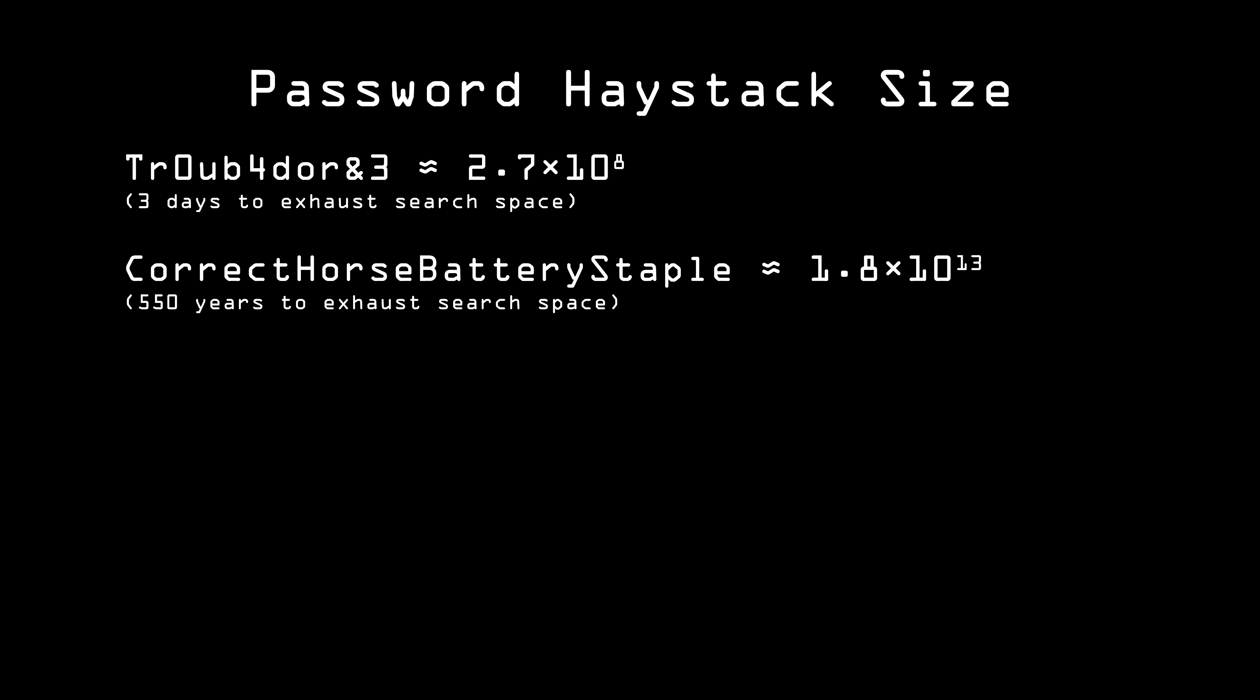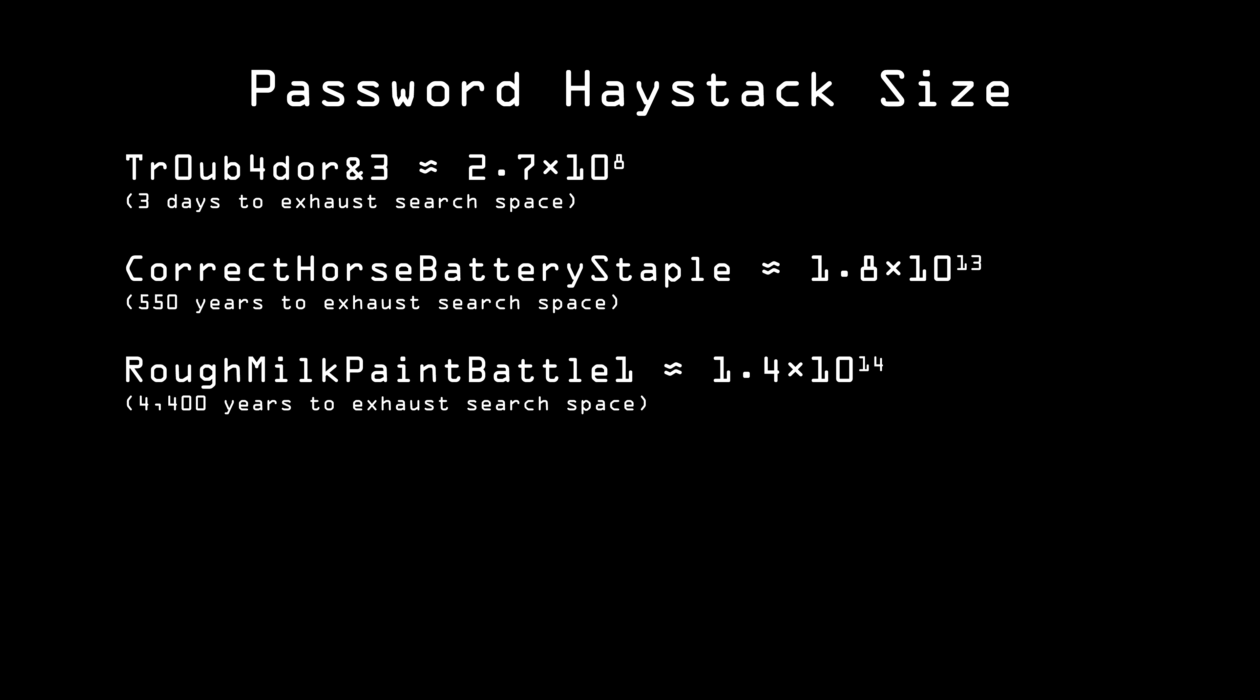But we can do even better. We can get another bit per word and another 4 all total by using the 4096 most common words, still without getting into a lot of hard-to-remember words. We can also use this, not our dictionary word, as a combinator. Alice's password is roughmilkpaintbattle1. By putting a number on the end, she adds another 3 bits of entropy. Also, there's nothing stopping us from adding yet another word to it, and even choosing a different number. So now our password is roughmilkpaintbattleproduction6. So with that technique, we've increased our entropy to 51 bits. At 1,000 guesses per second, it will now take Eve not 500 years, but 71,000 years to try every single password. When it comes to password entropy, a little goes a long way.